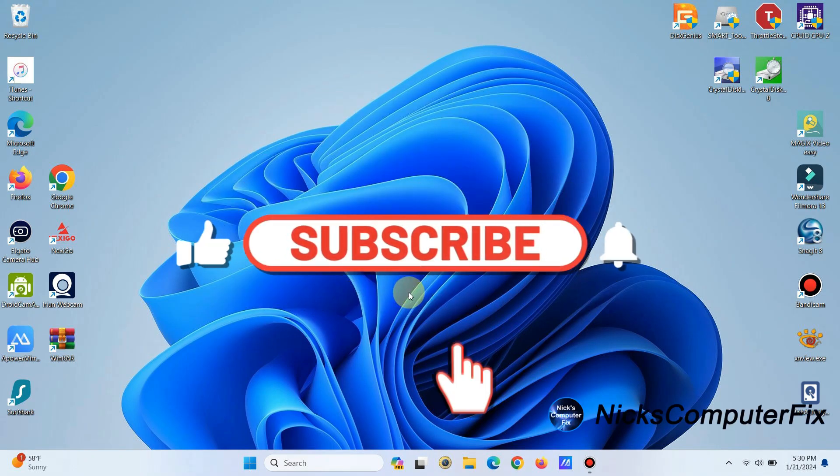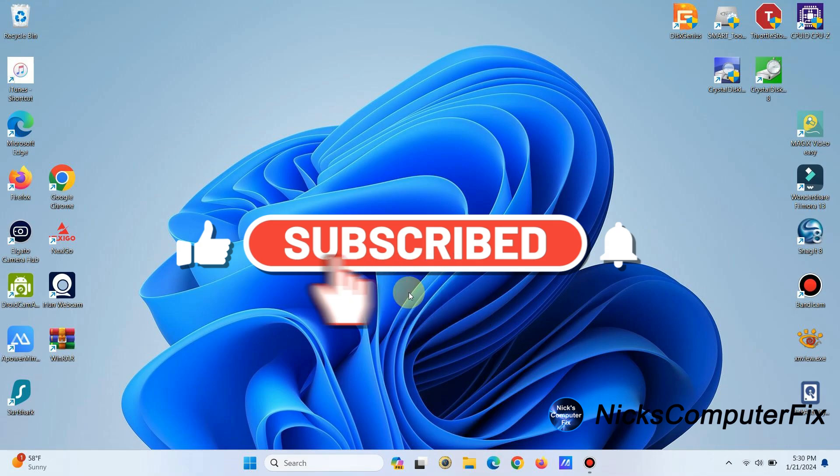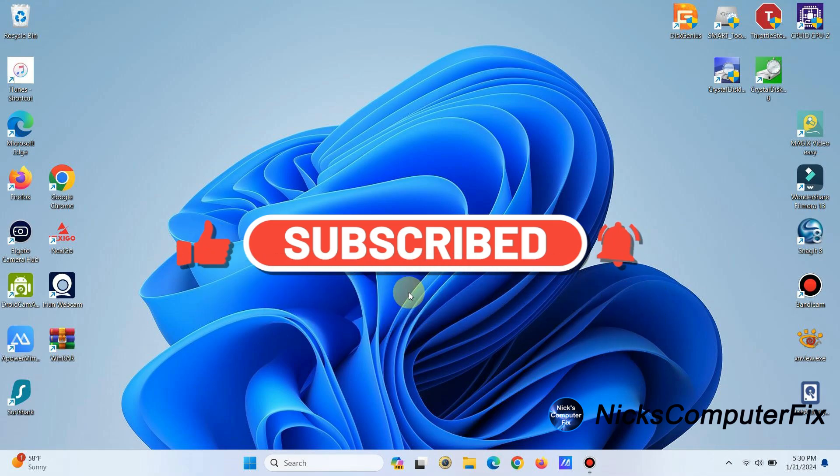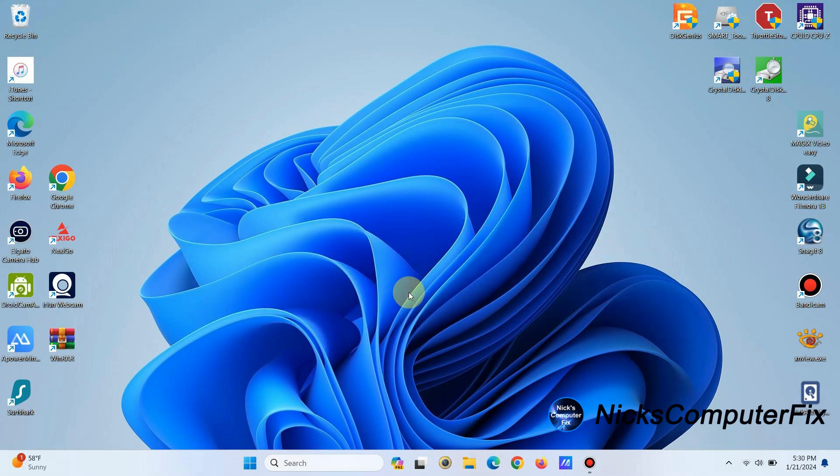Okay, let's go ahead and get started, but first be sure to subscribe to my channel. It would be greatly appreciated.